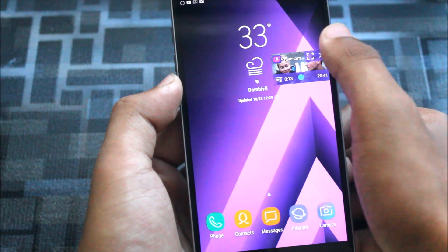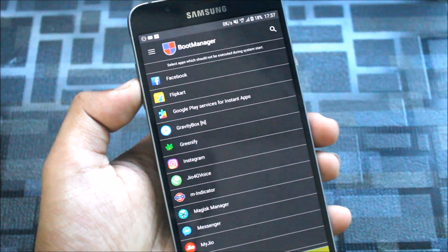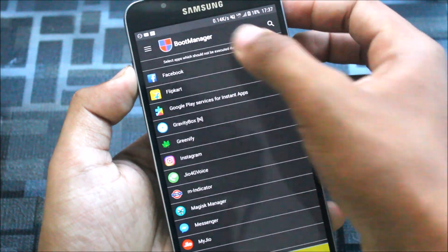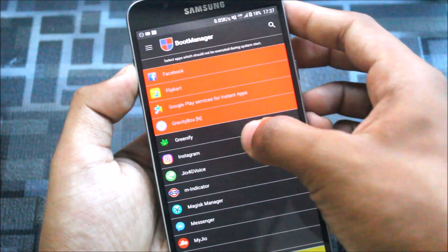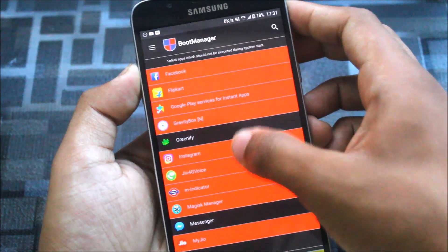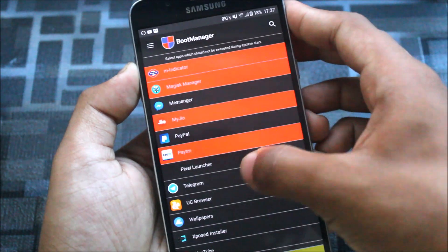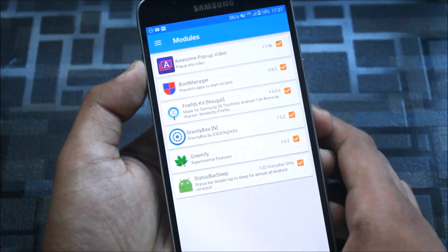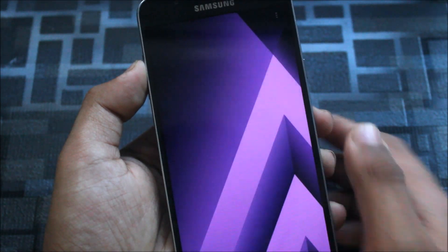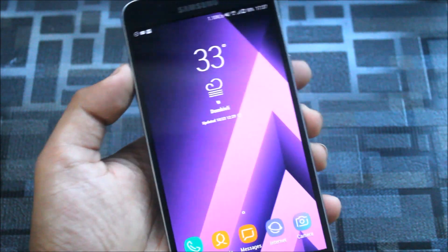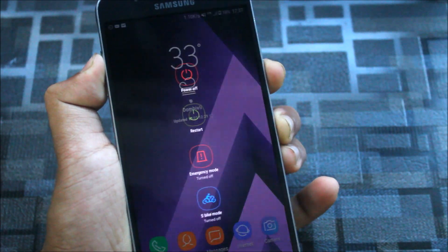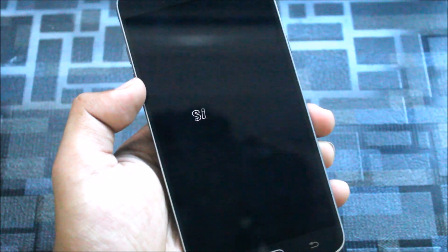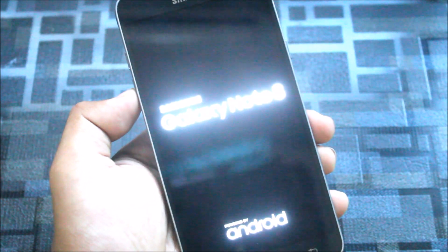Now the second working Xposed module is the Boot Manager. You just need to select those applications which will start after boot and these will not start after boot after you select them. This will increase your boot up time. Just select them and you may reboot your device afterwards. Now these apps will not start while your device is booting and your device will be booted very fast.